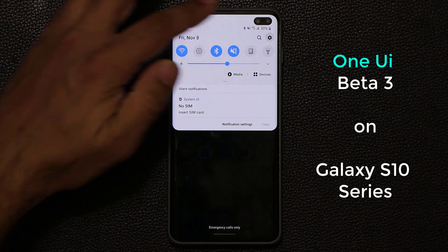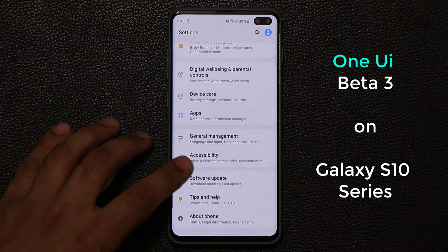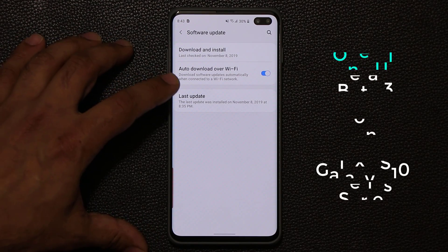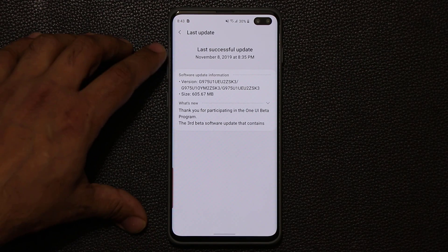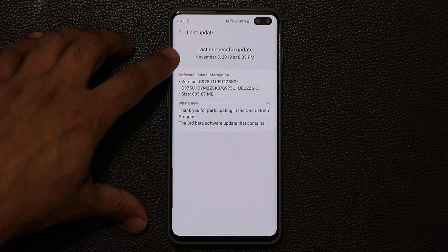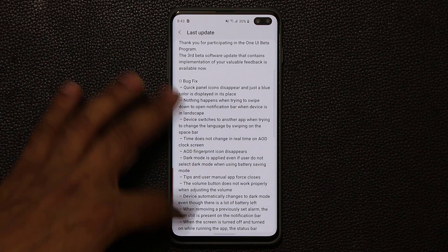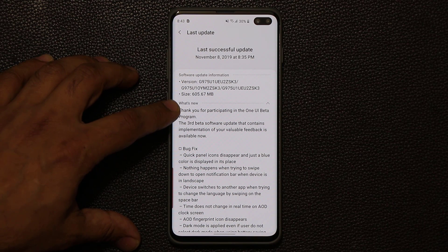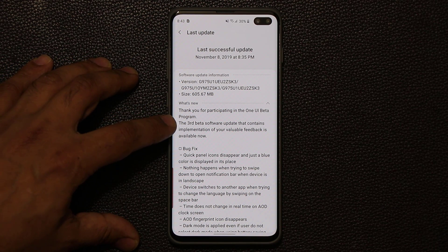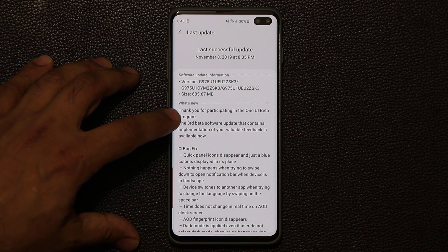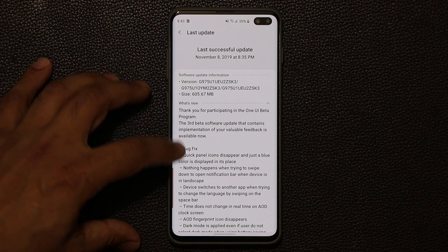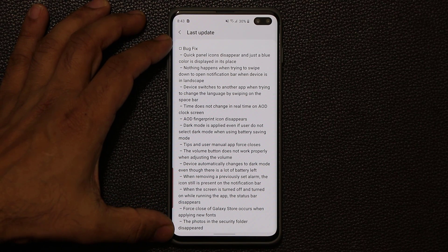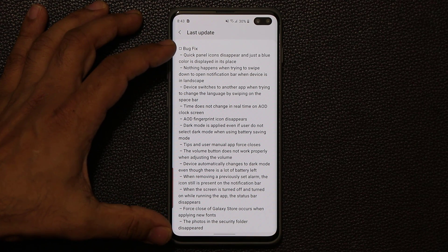First, let's go to my settings real quick. I'm going to go all the way down, go into my software update. I'm going to tap on the last update, and as you can see that was done on November the 8th. If I tap on this one, it's going to give me the expansion — it's going to say thank you for participating in the One UI Beta program. The third beta software update contains the following implementations, and what we have here is a huge list of bug fixes.